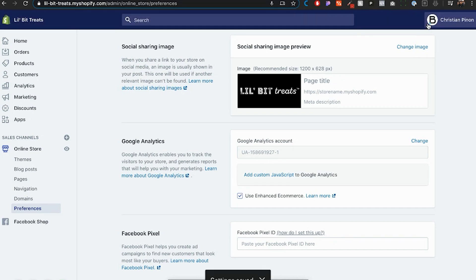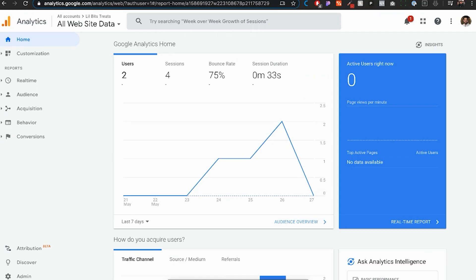That's going to allow us to track a little bit more data than just people landing and visitors. You can actually be able to track conversions and sales.